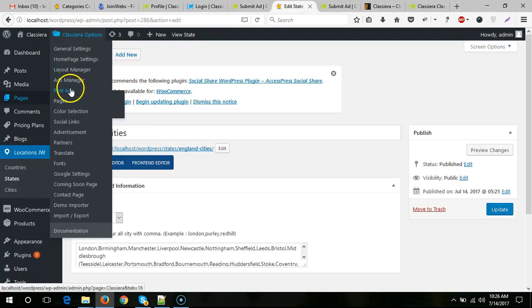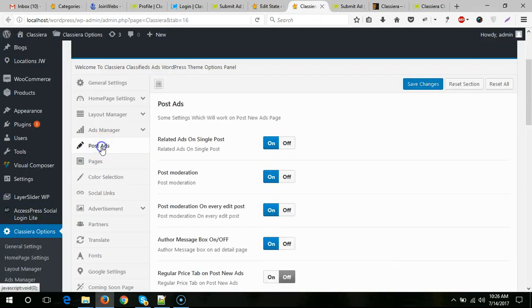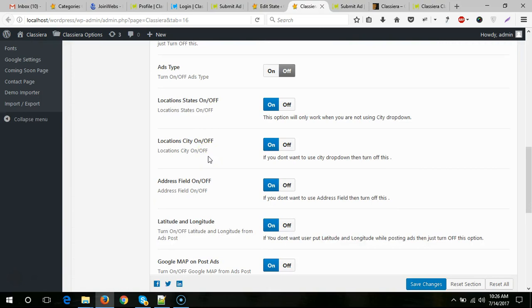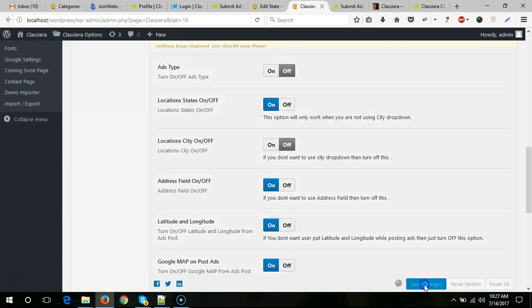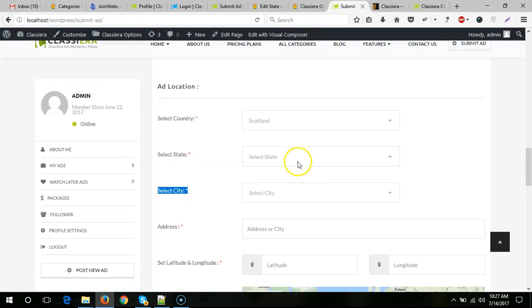From here I need to hide location city. Save changes. Now there will be only two drop-downs: state and city.